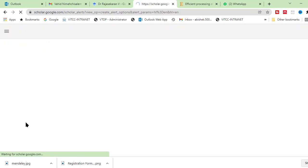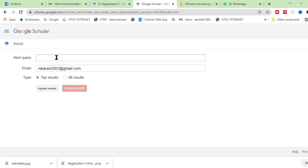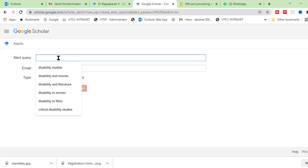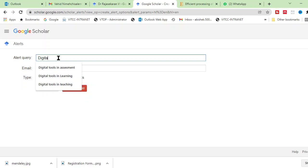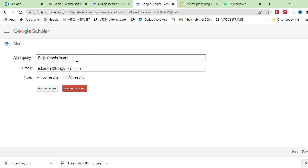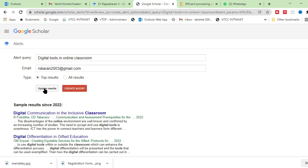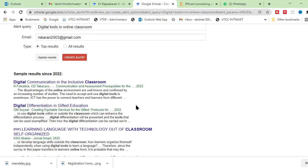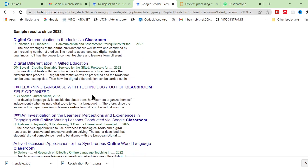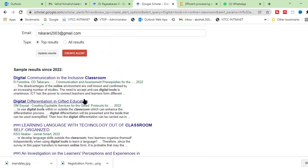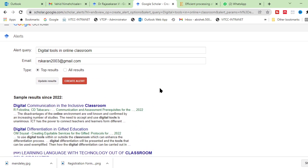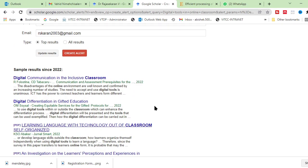Just click this create alert. And here you can use, I want to create an alert about digital tools in online classroom. Before I create, I can check the results. When I click update results, I will come to know how many, there are so many papers published in 2022 about digital communication, digital tools related to that thing.